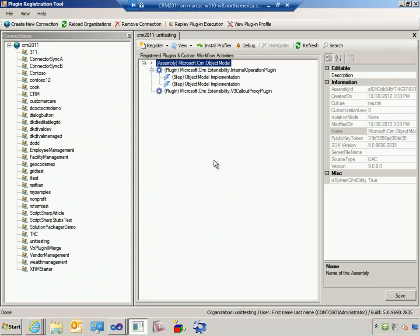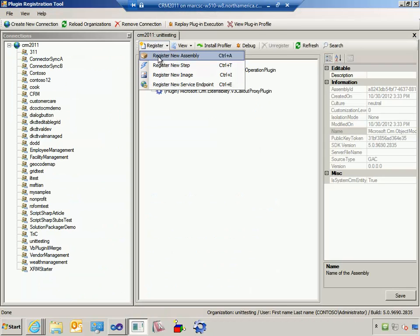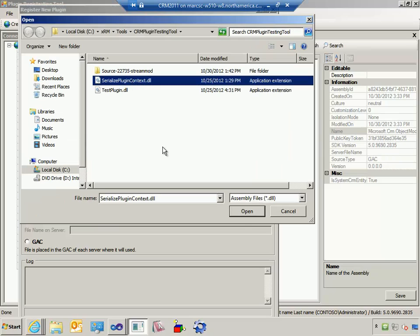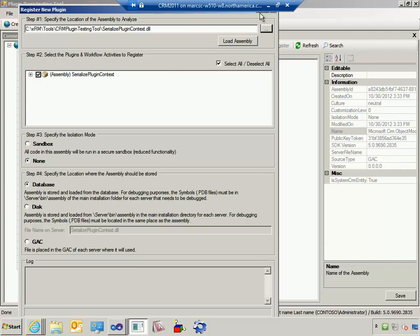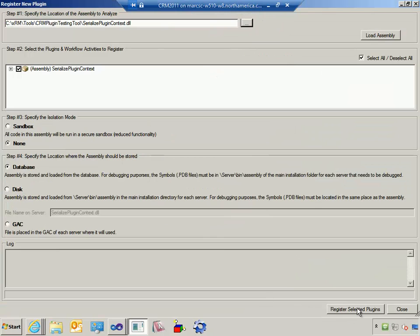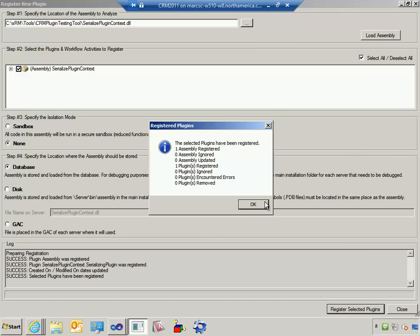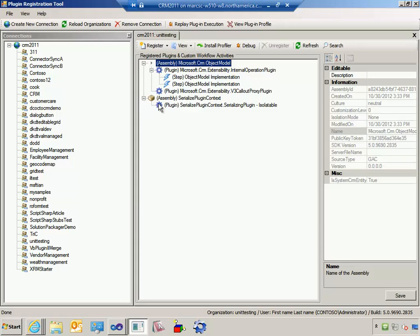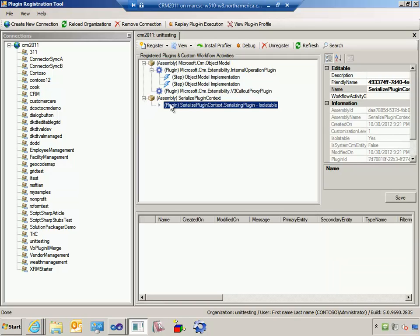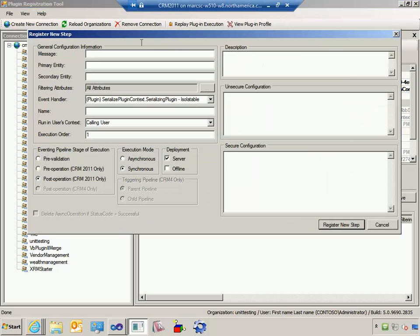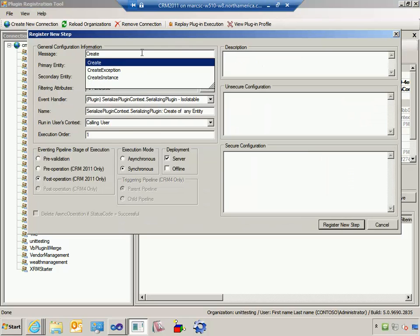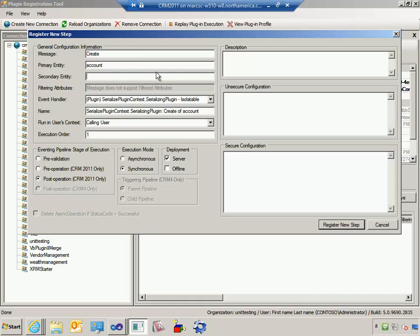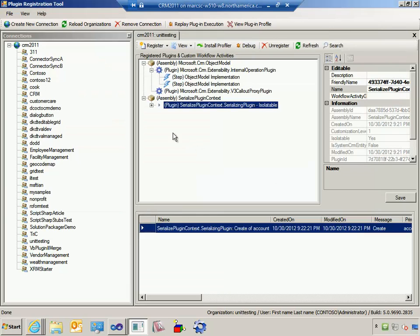To get started, we're going to take this serialized plugin context DLL and deploy it to CRM as a plugin so it can capture interactions with CRM and save that plugin context for us to use later for testing. I'm going to use the CRM plugin registration tool, come in here and register a new assembly. There's that serialized plugin context DLL — I'll grab it and register this plugin. Okay, it's registered. Now I want to register a step for the create message on the account entity in the pre-operation. Go ahead and register a new step. Great, that's registered.